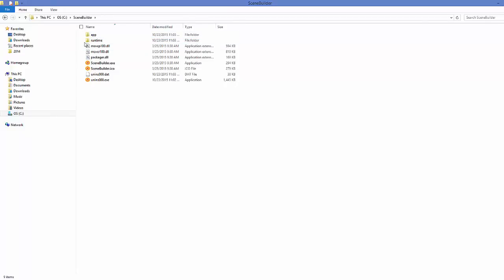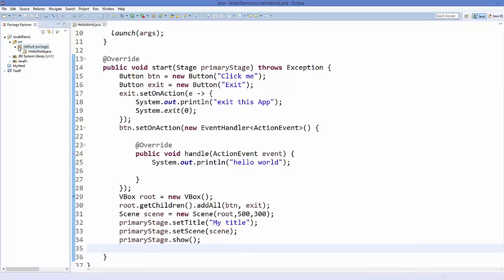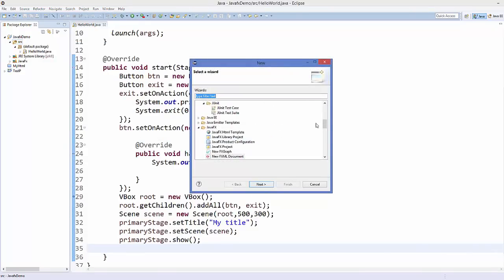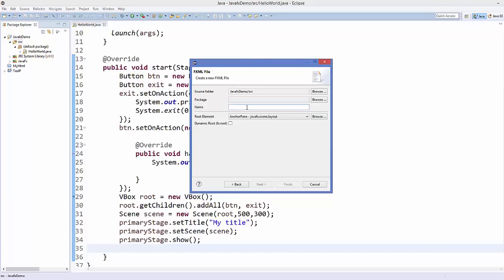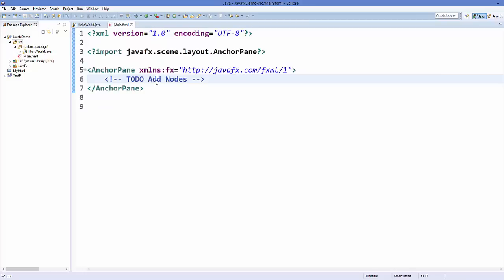Once this is done, open your Eclipse IDE and open your project. For example, I'm working on this project and I will create a new FXML file. Right-click on your source folder, go to New, then Others, then JavaFX, and you will see 'New FXML Document'. Click Next, give the file a name — for example, I'll name it 'main' — and click Finish. This is how your main.fxml file looks.